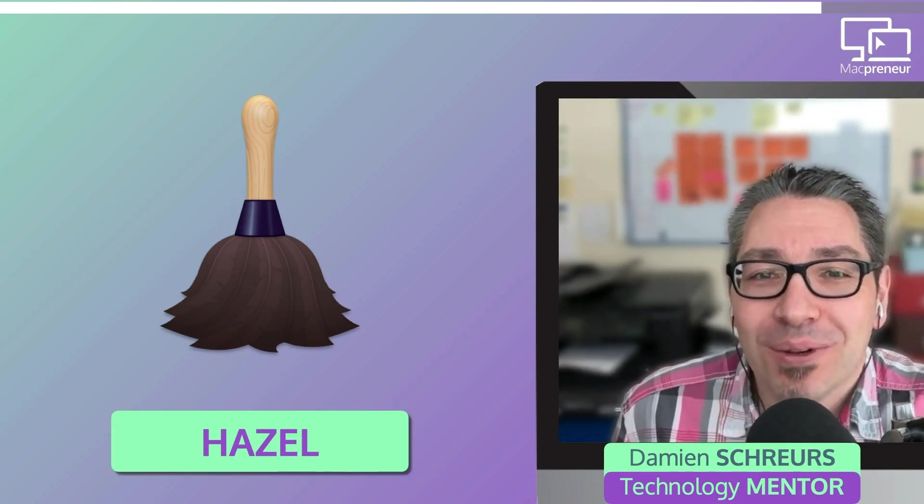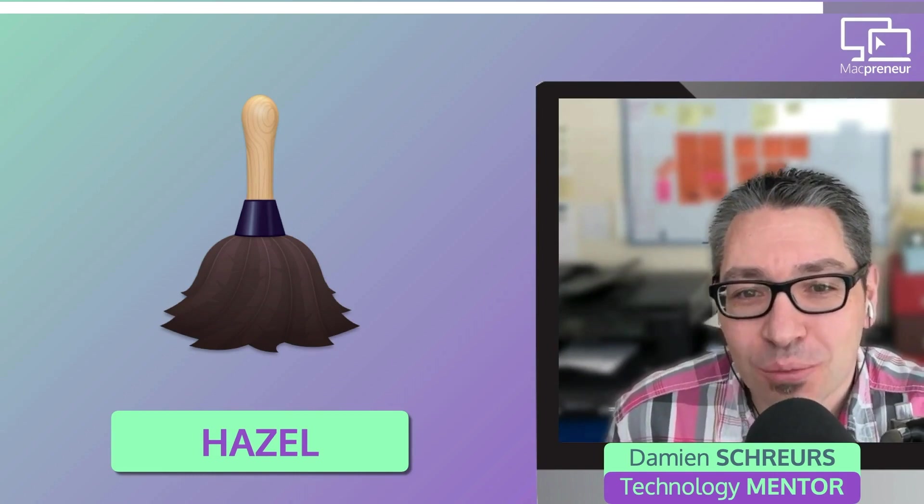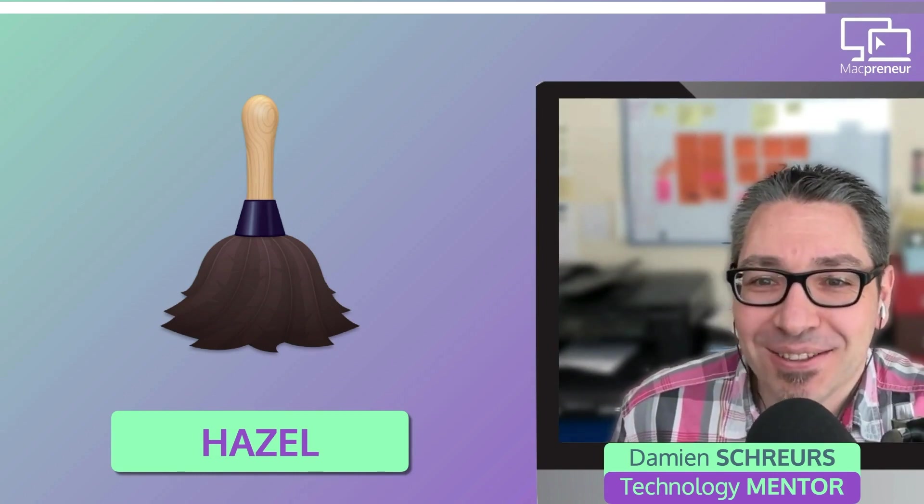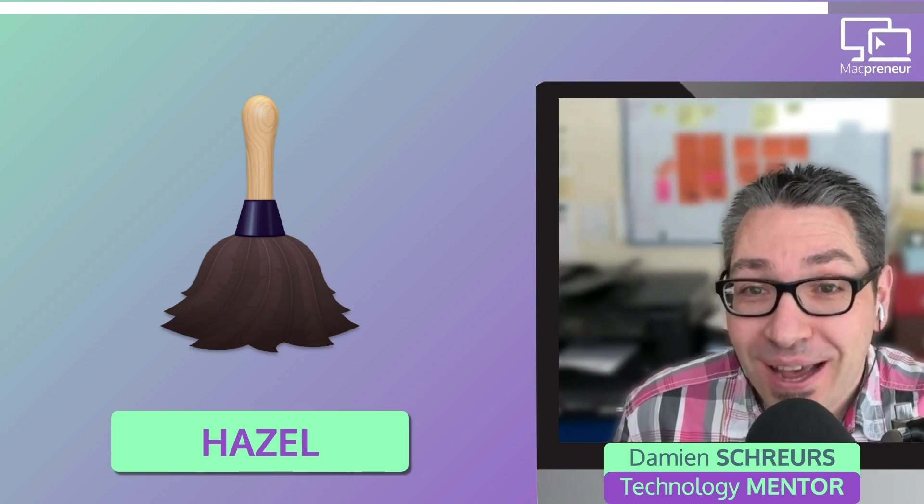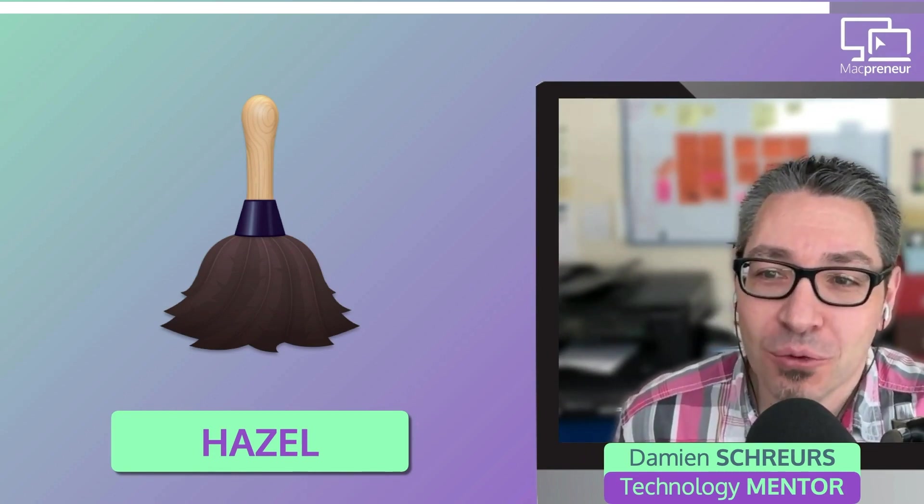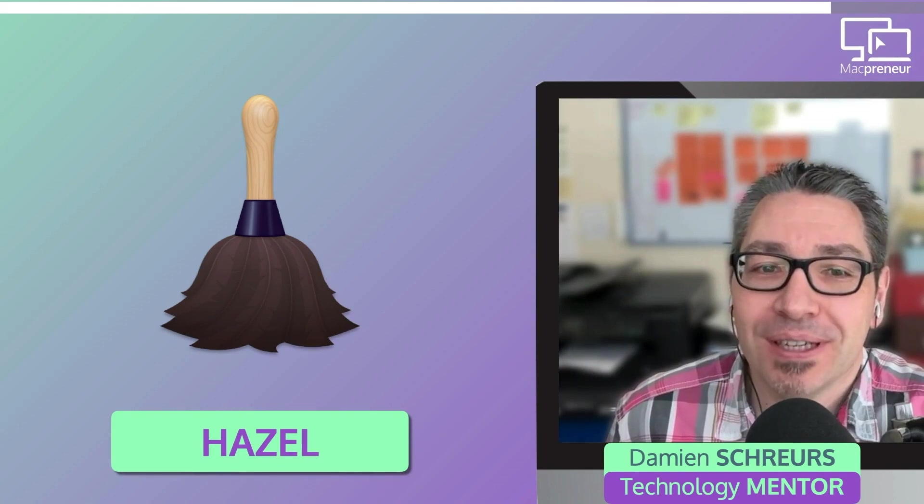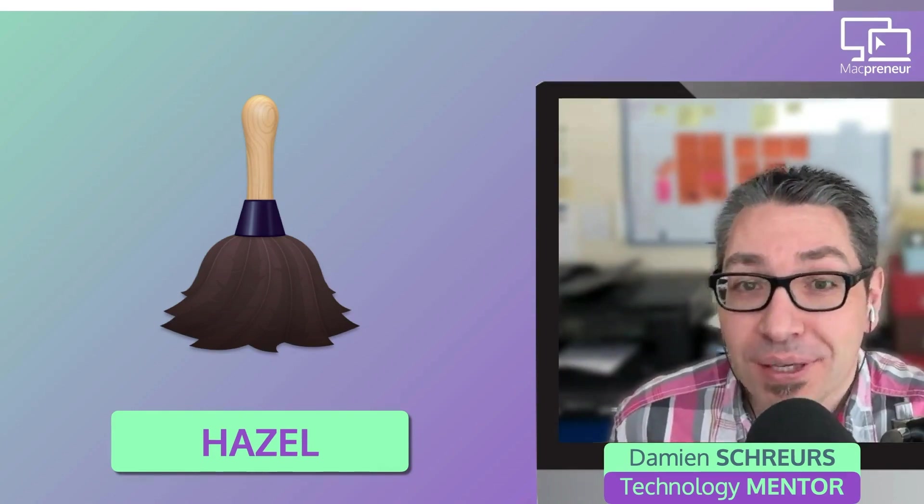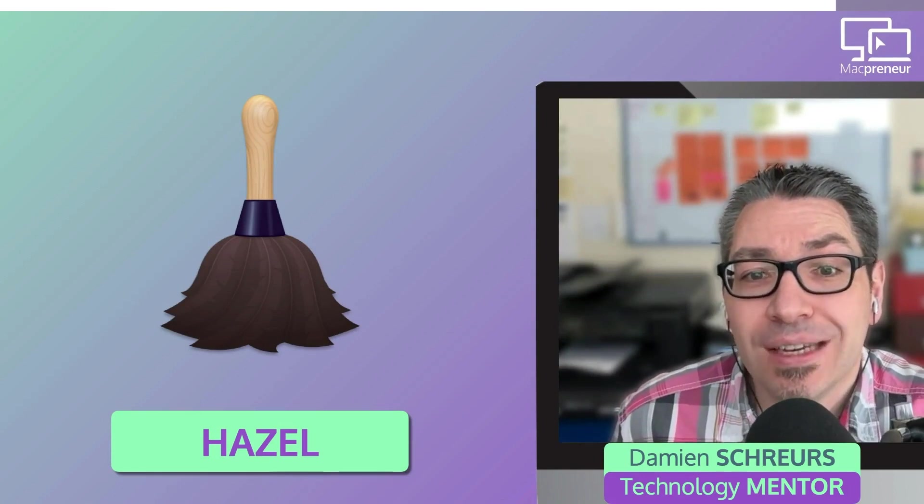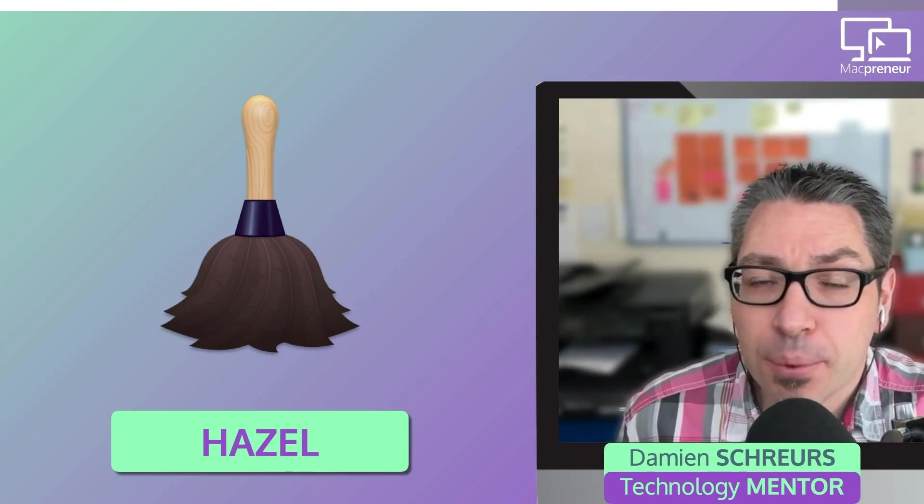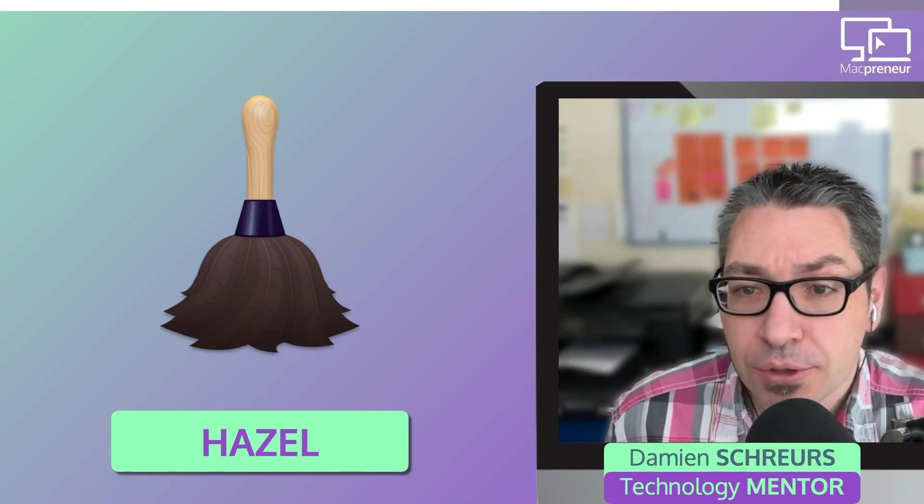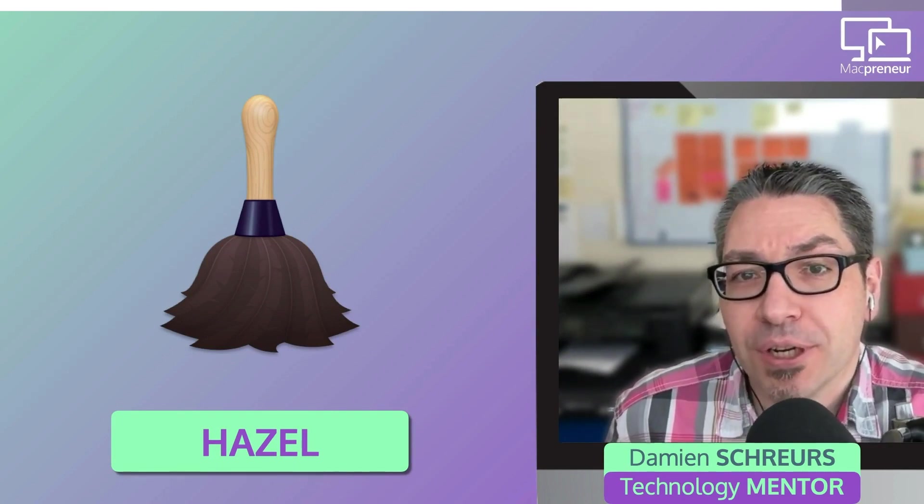All in all, I believe the value that Hazel provides is incredible and that the time that I save, thanks to a handful of well-crafted rules, more than compensate the cost of this software. And best of all, the developer offers a 14-day free trial. So, you have ample time to try Hazel out and see for yourself how much time you can reclaim.